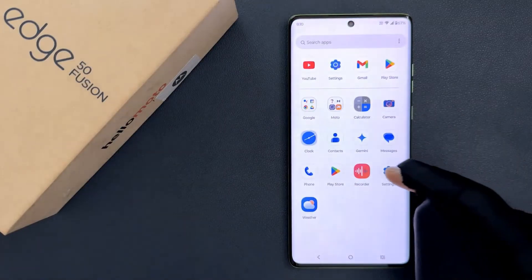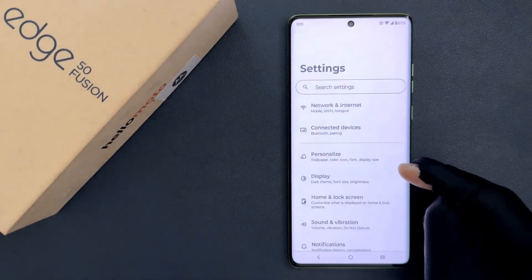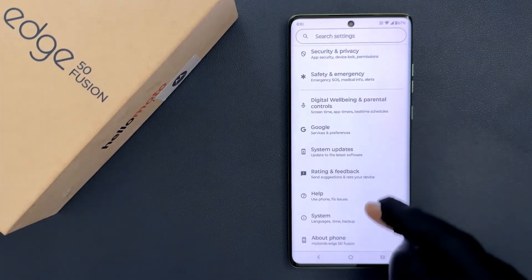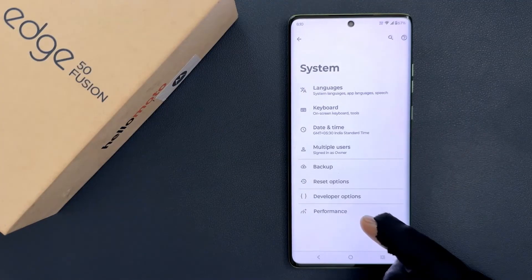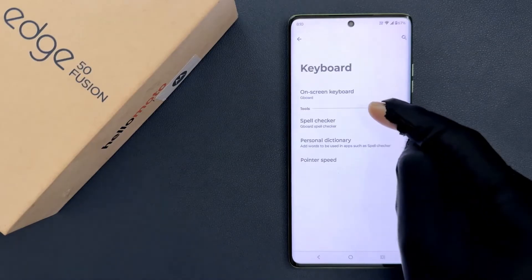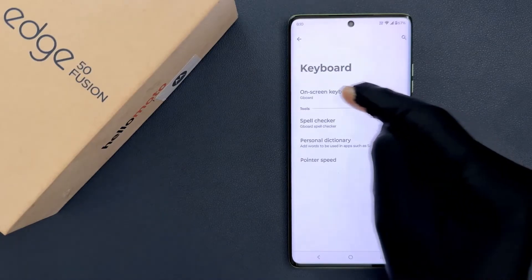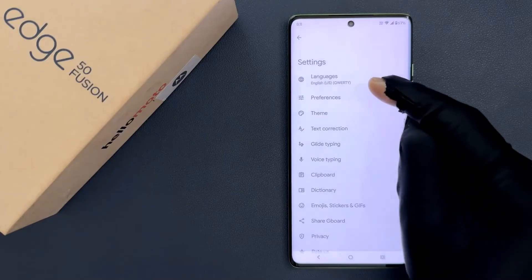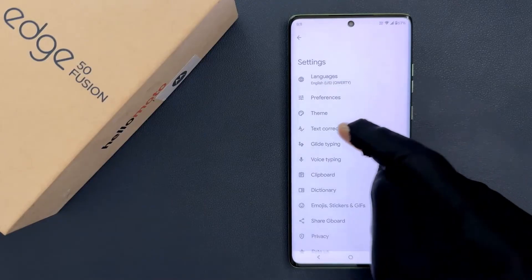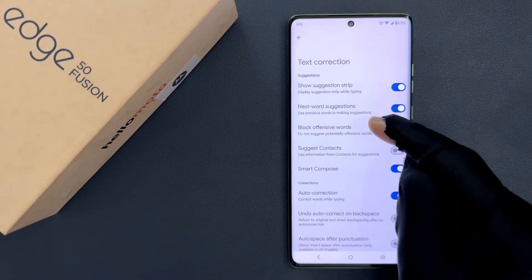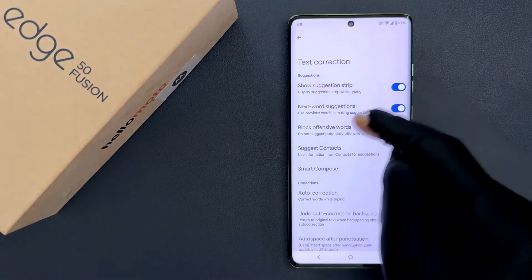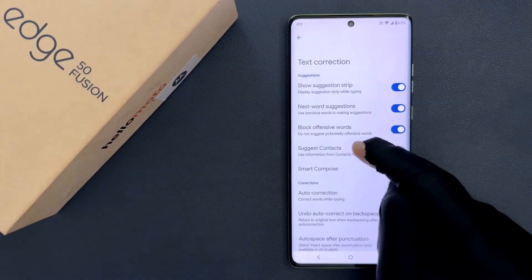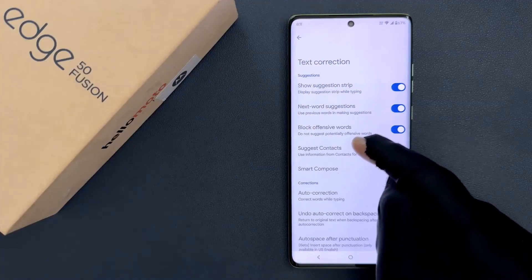Just open your settings app and then scroll down to the bottom and then tap on System, then tap on Keyboard, then tap on On-screen Keyboard, then tap on Gboard. After that, tap on Text Correction and come to the Suggestions section. In this section you can see we have the Suggest Contacts option.